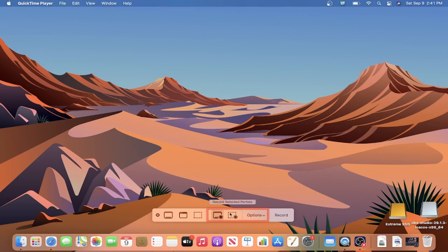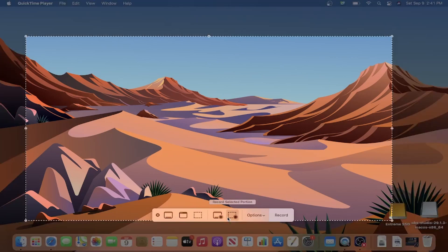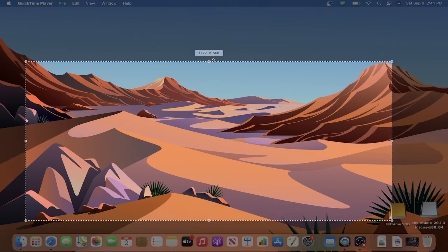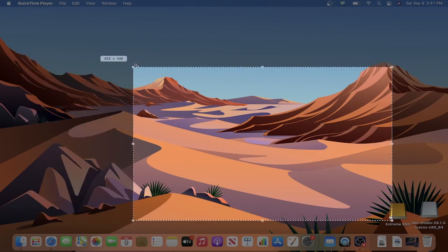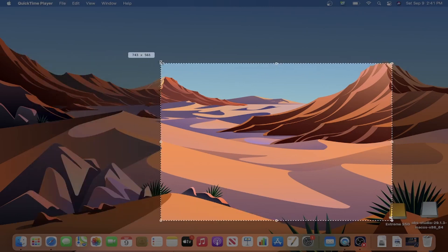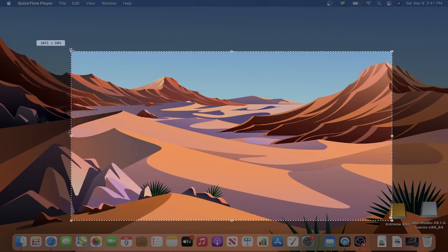These two selections in the middle set the border of your record view. You can either record the entire screen you see here, or choose a defined section of your view. When you opt for a specific section, a dashed line appears, and everything inside the rectangle is what will be recorded. You can grab the dots around the frame to adjust the viewpoint for your needs.